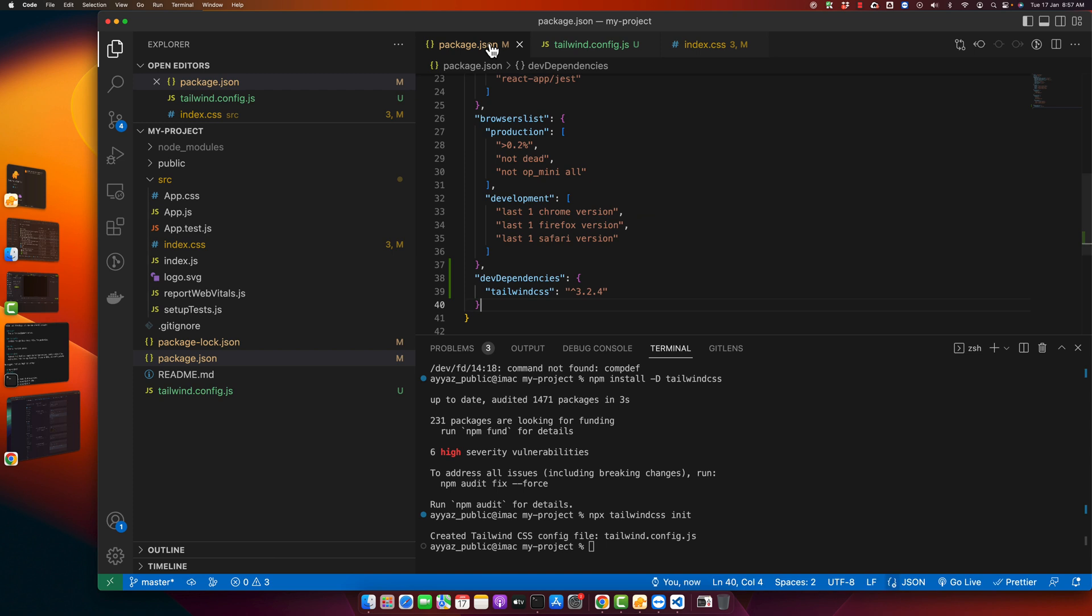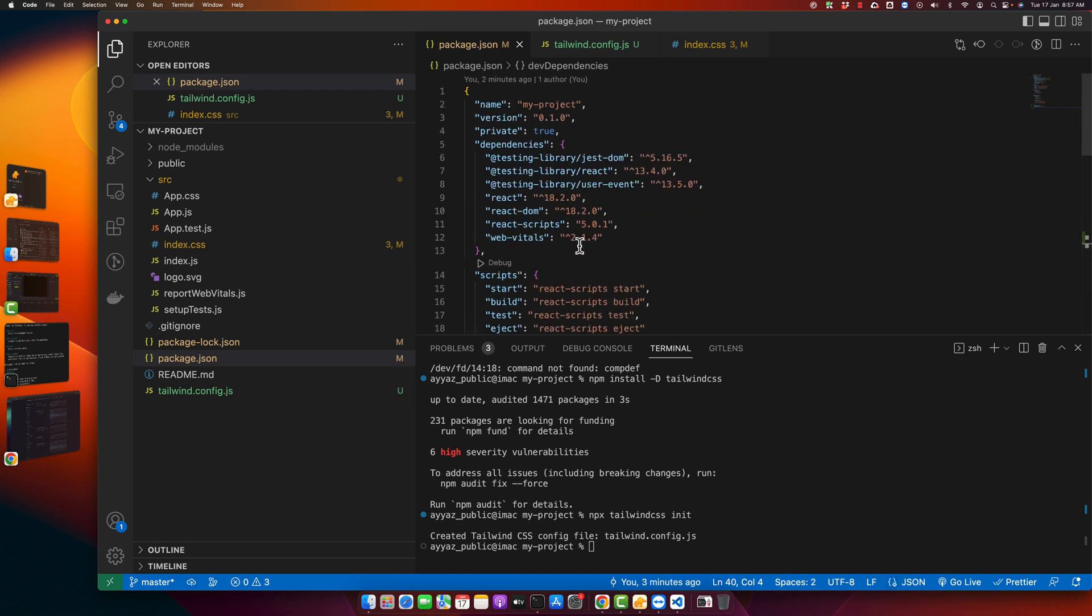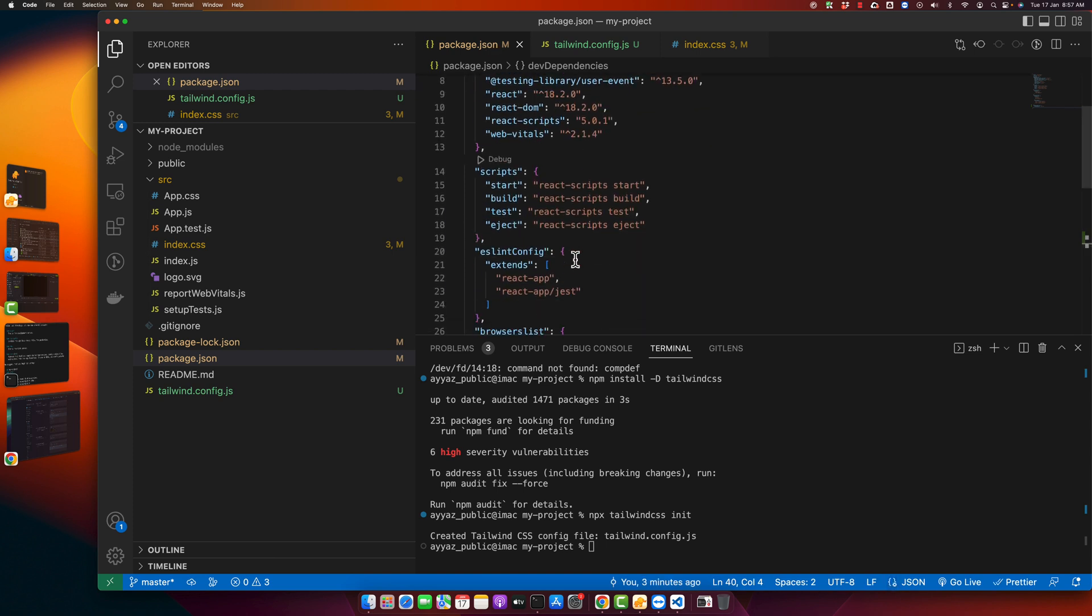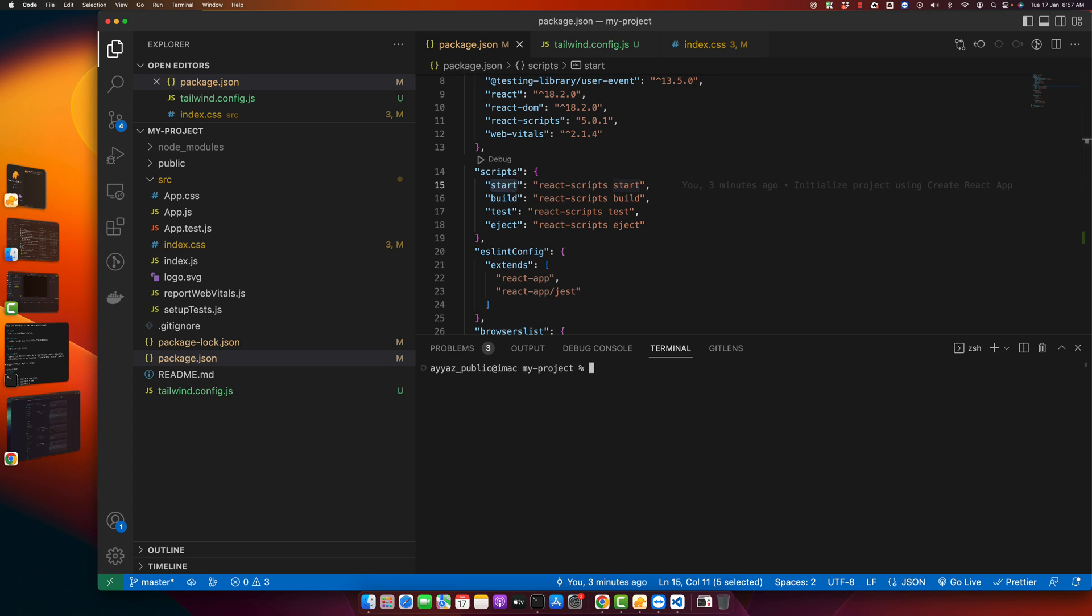Now you just have to start your application. For that in the package.json you have this command that you can run to start your application. So let's start the application: npm run start.